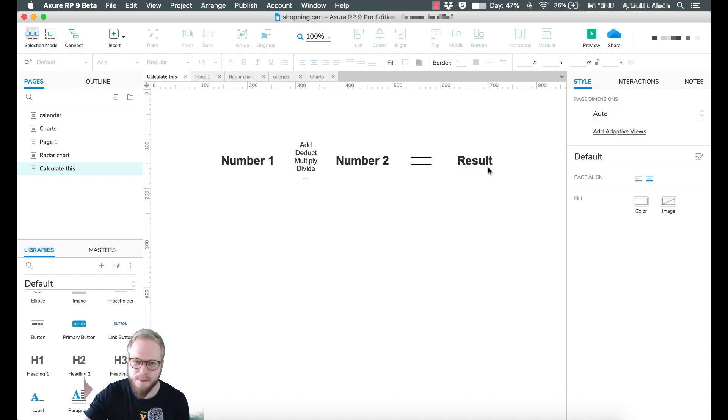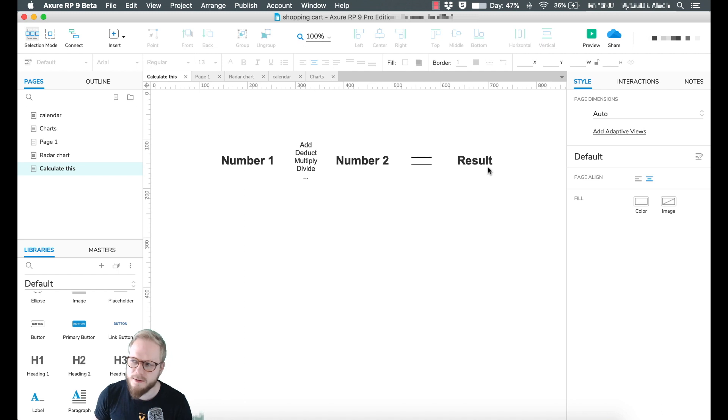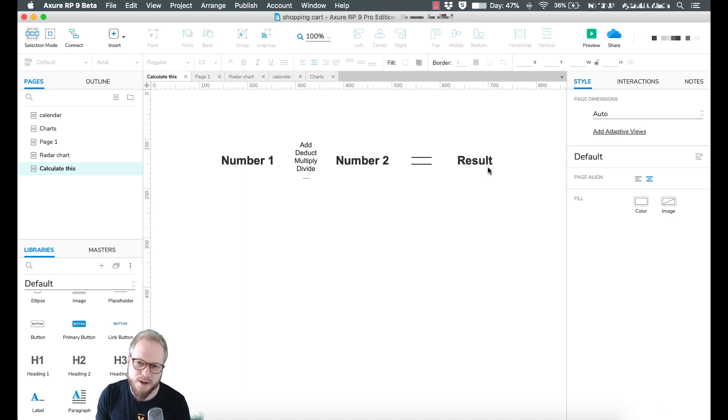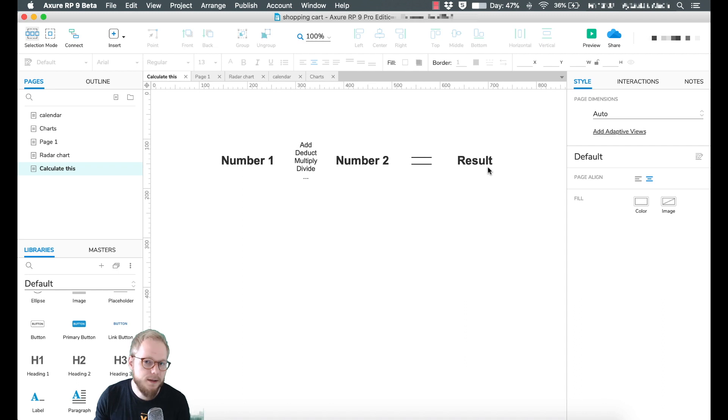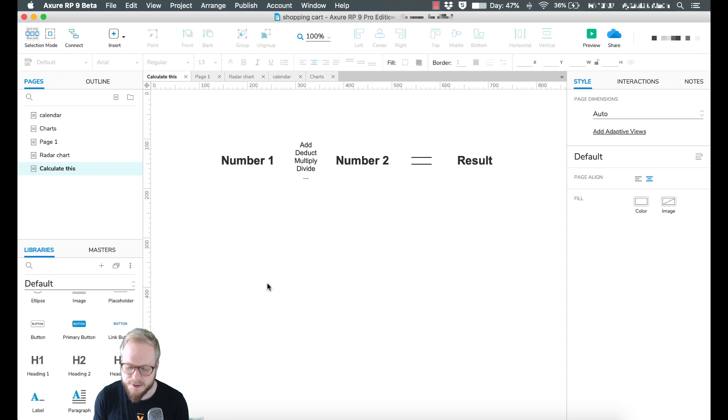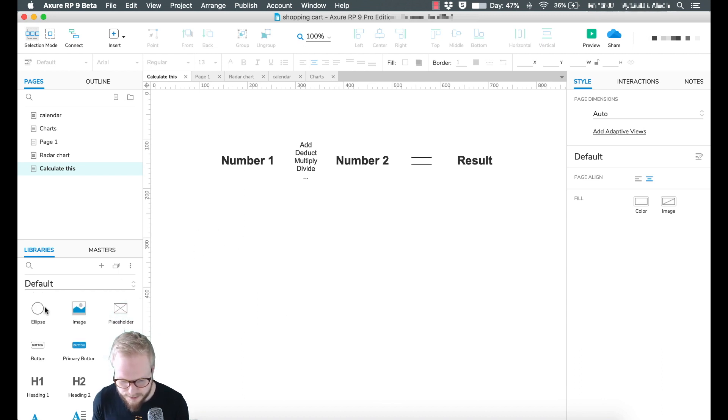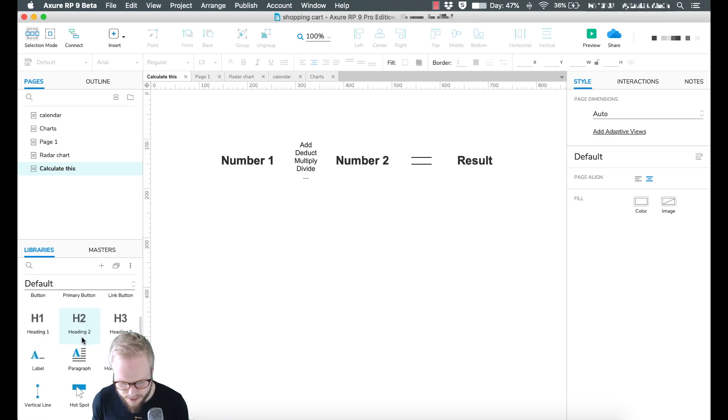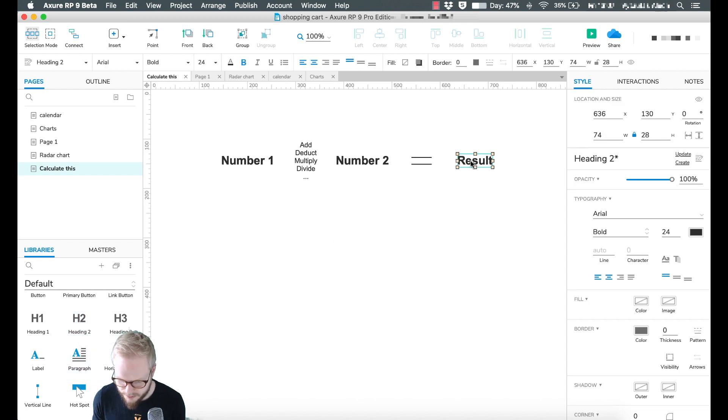We're going to have the result number which we can showcase to the user. Then you can take these principles and apply them to your prototypes when you need to calculate something. It's as simple as that. Let's go ahead and recreate the same structure in a more clear way.